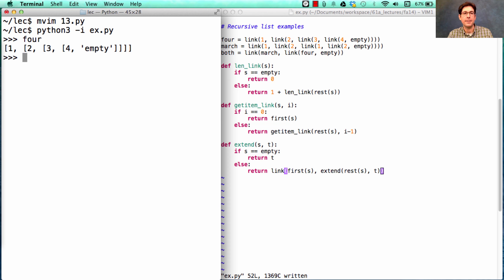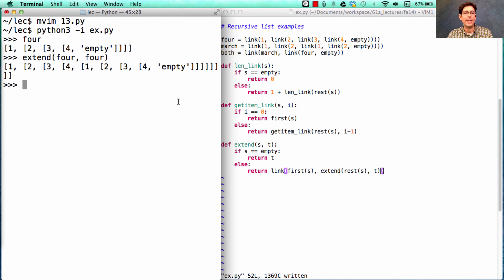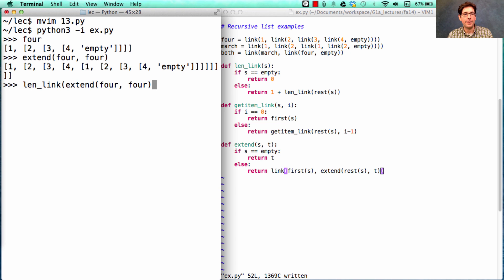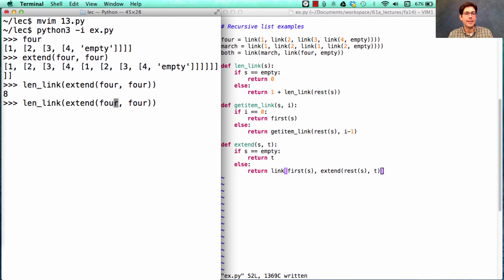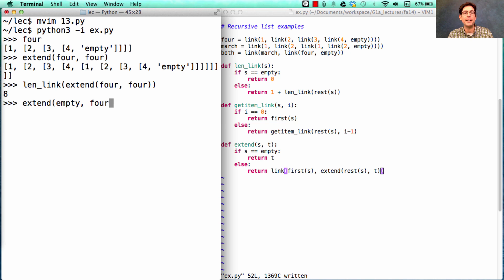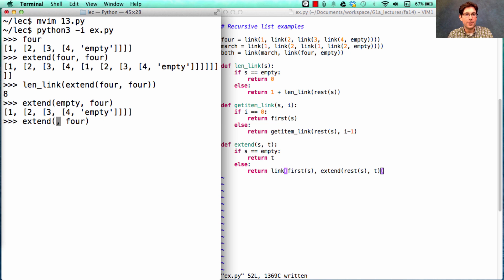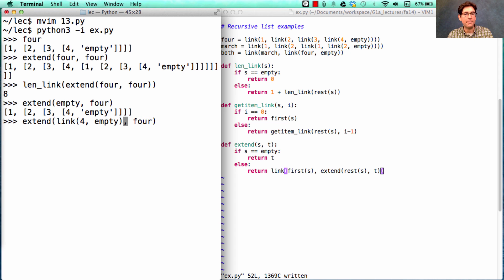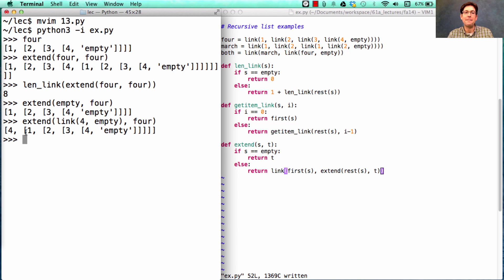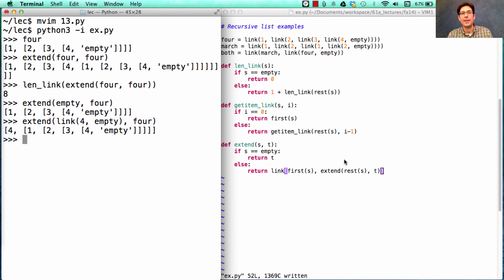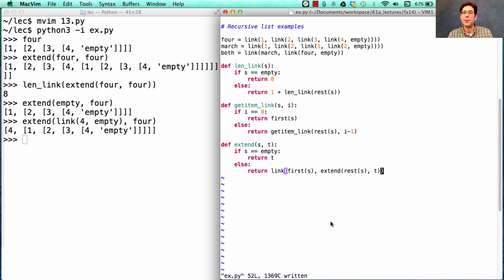Four looked like this. If I extend four with four, I should get 1, 2, 3, 4, 1, 2, 3, 4 as a list of length 8. That worked because extending empty and four just gave me 1, 2, 3, 4 back. Extending a really short list, say what I get from just linking four and empty together to four, gave me the first element of that followed by the rest of the list, 4, 1, 2, 3, 4. By repeating this process recursively, I was able to build up one list with all the elements of both S and T.